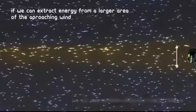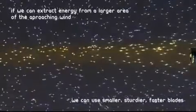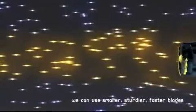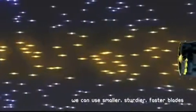Flowdesign's wind turbine extracts 3-4 times as much energy from the wind, allowing much smaller and faster blades.